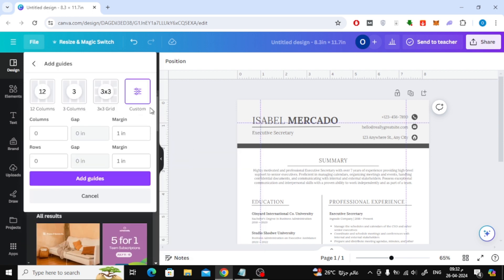Choose Custom. Then set all values here to 0.